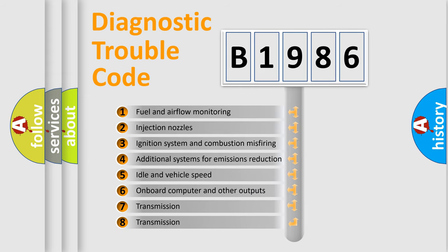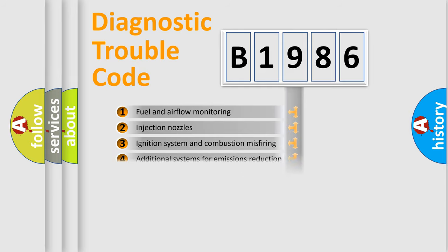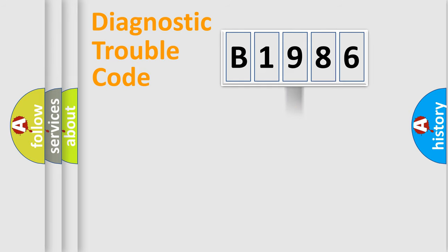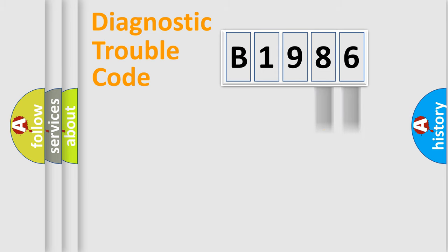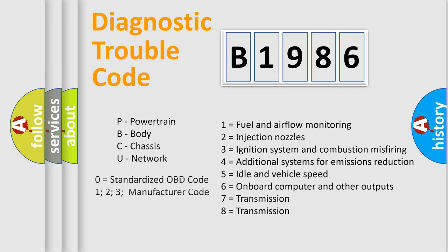The third character specifies a subset of errors. The distribution shown is valid only for the standardized DTC code. Only the last two characters define the specific fault of the group. Let's not forget that such a division is valid only if the second character code is expressed by the number zero.